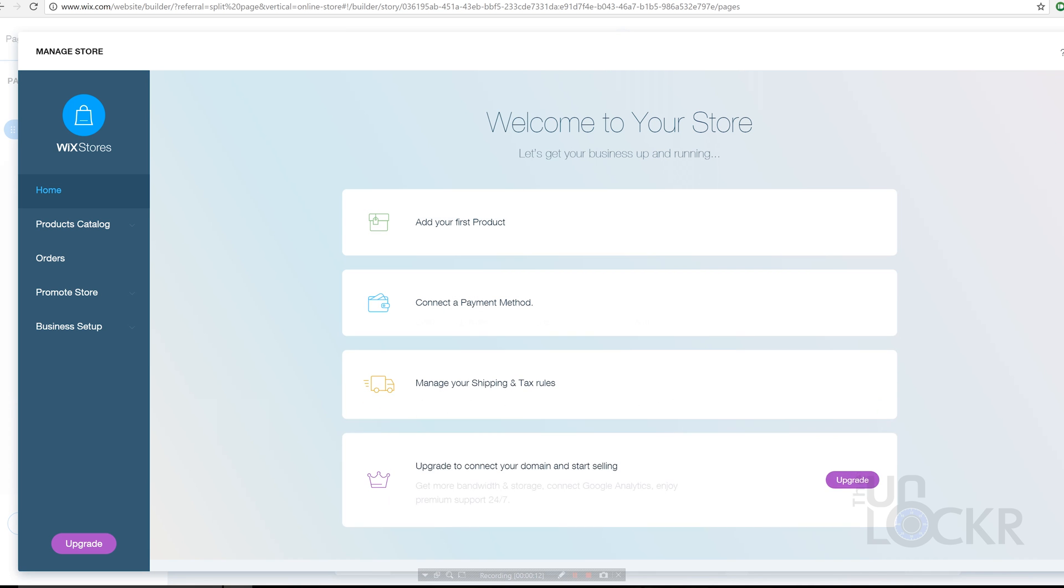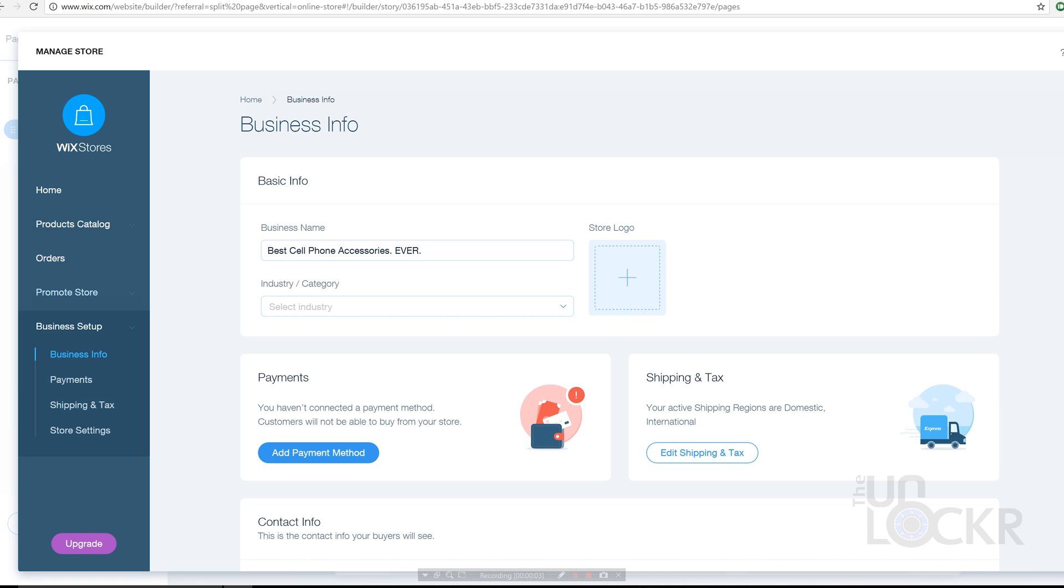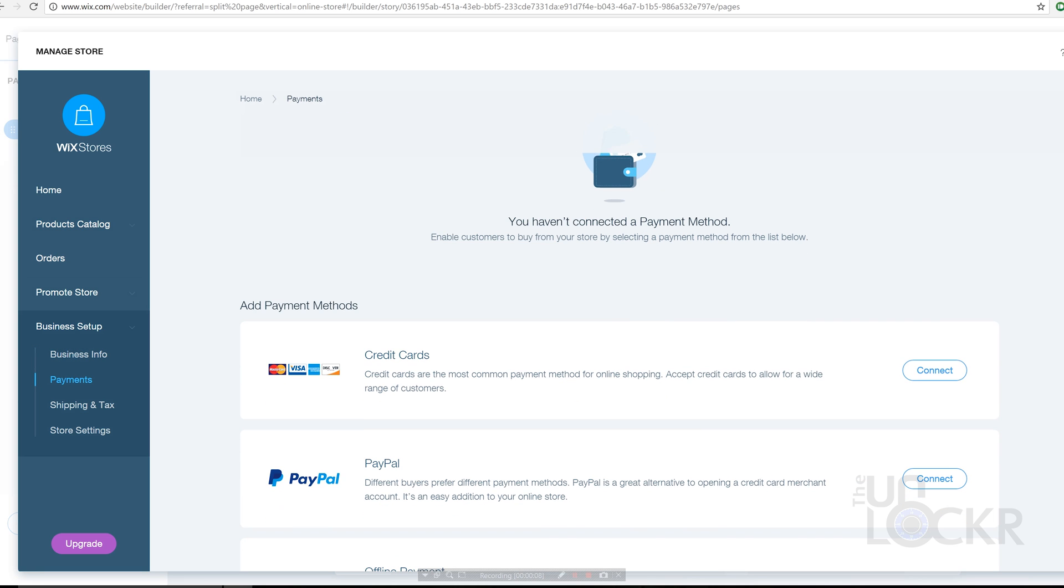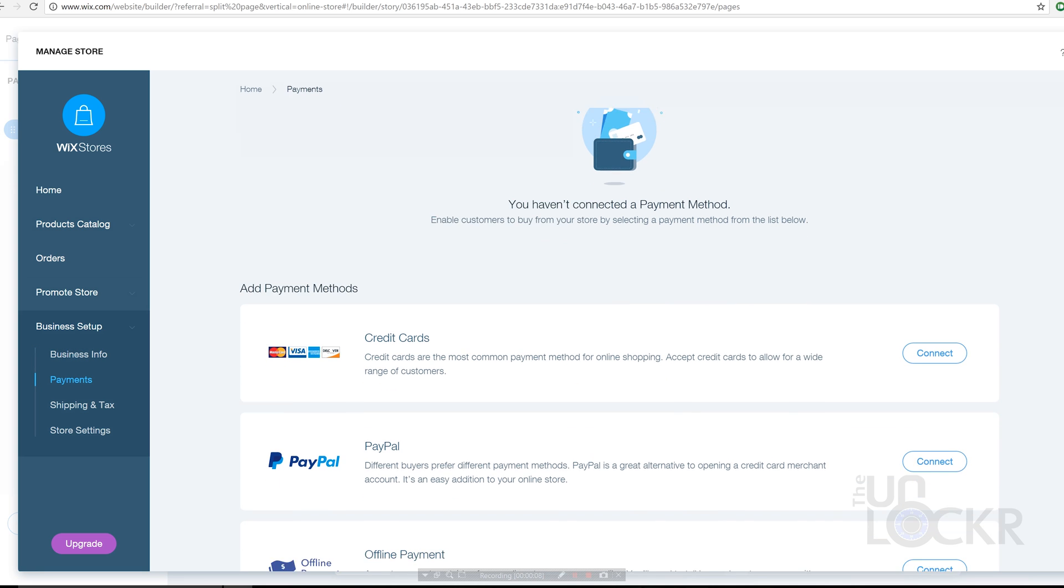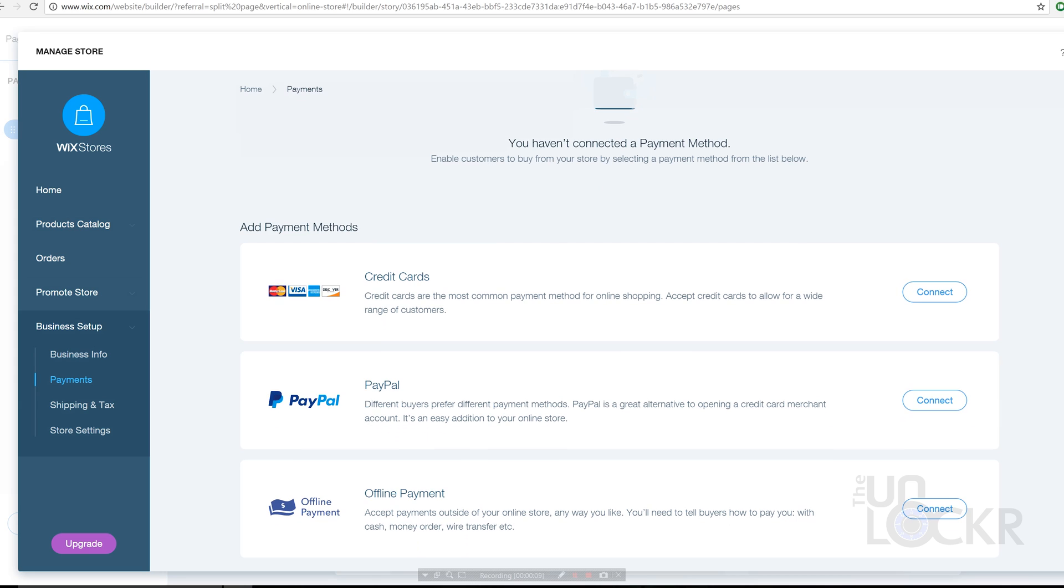First things first, you will need to choose a payment method. You can choose from Square, Stripe, Moolah, and PayPal. You can select which you want to offer and follow each setup process relatively easily, and once you're done they'll automatically be added as options for customers during checkout.